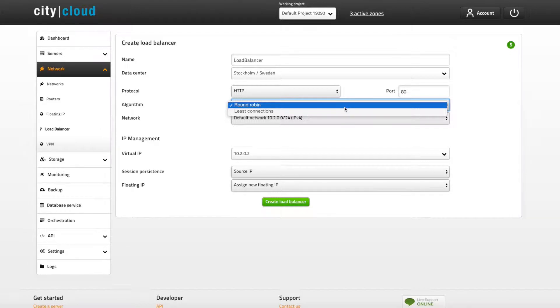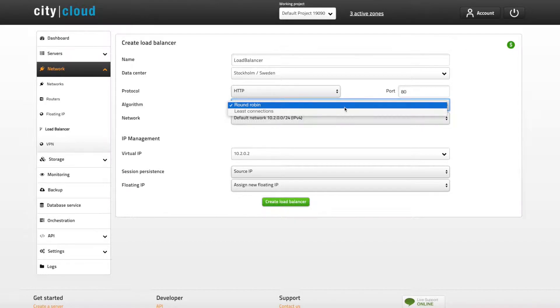The first request is sent to server 1, the second to server 2 and so on, over and over again. The least connections algorithm will, as the name suggests, send the next request to the server which has the least connections.